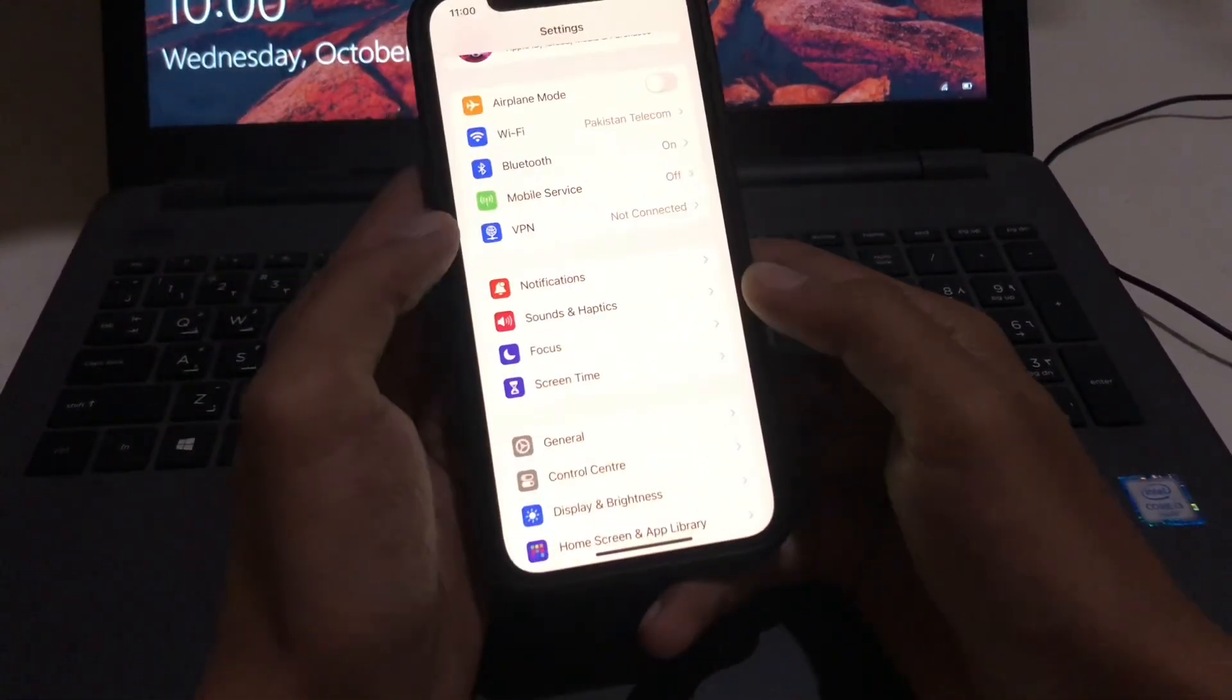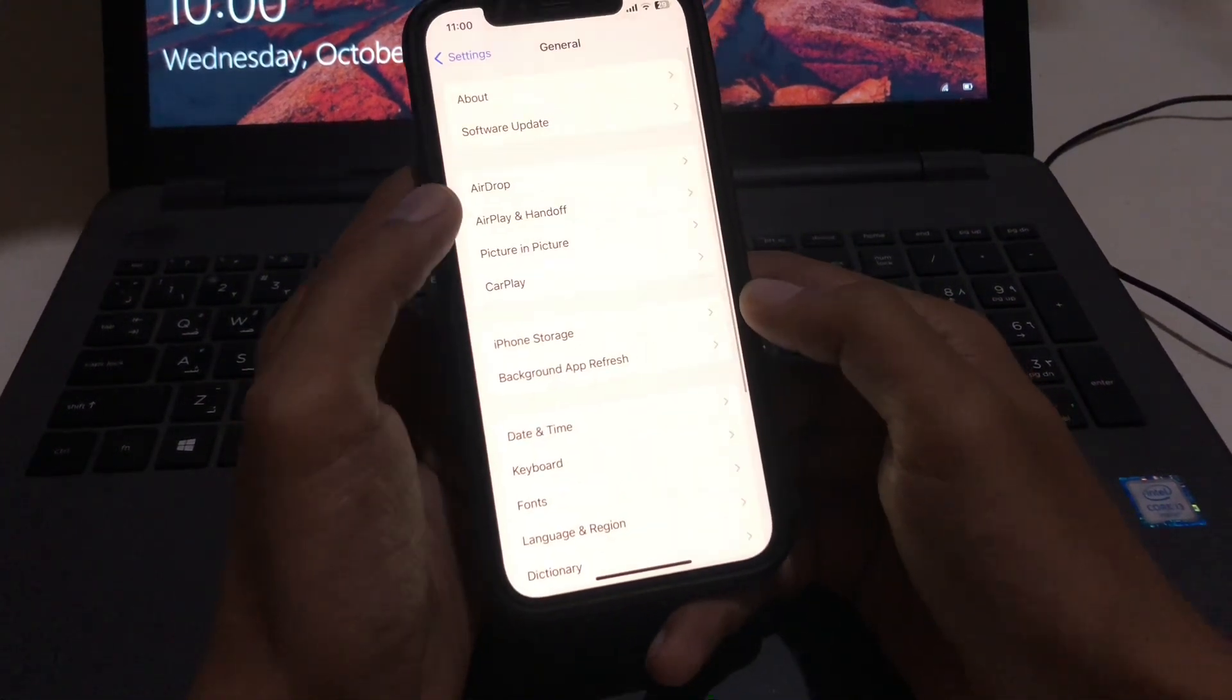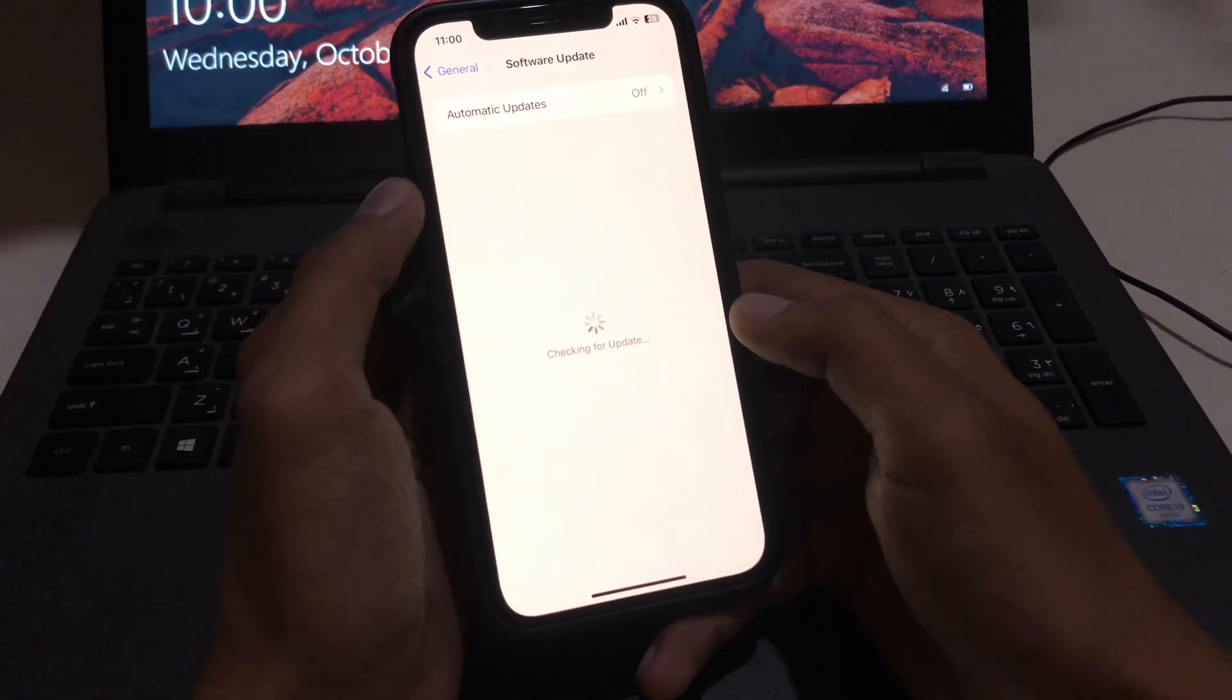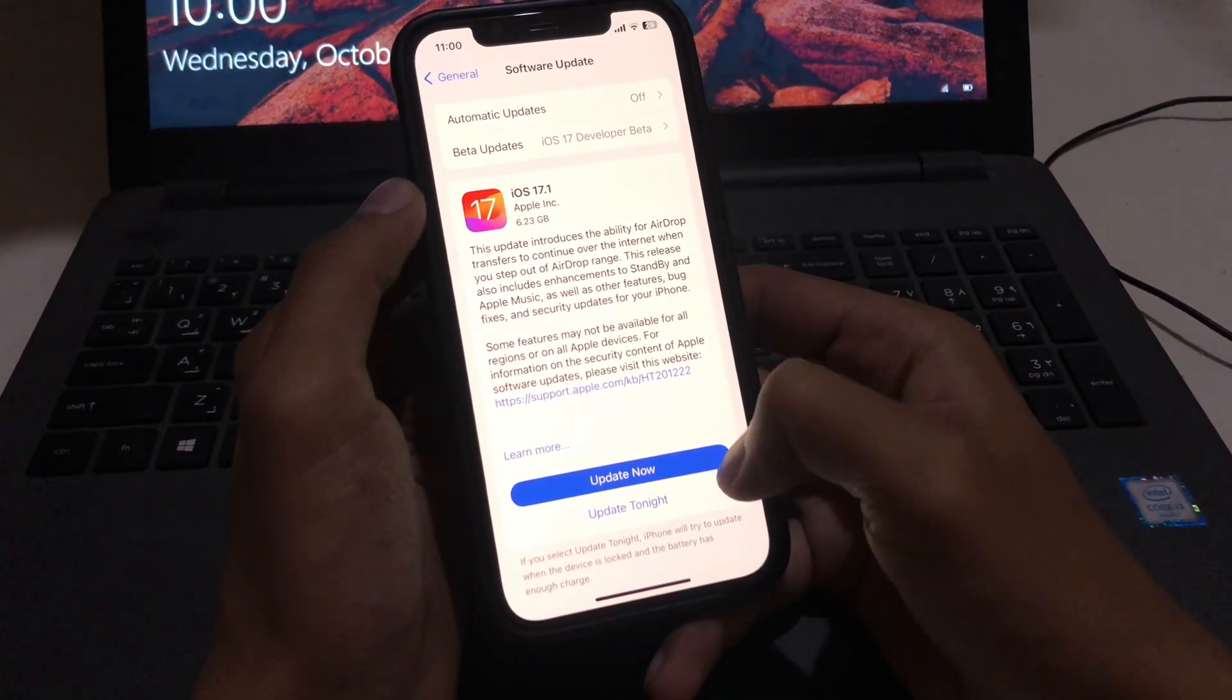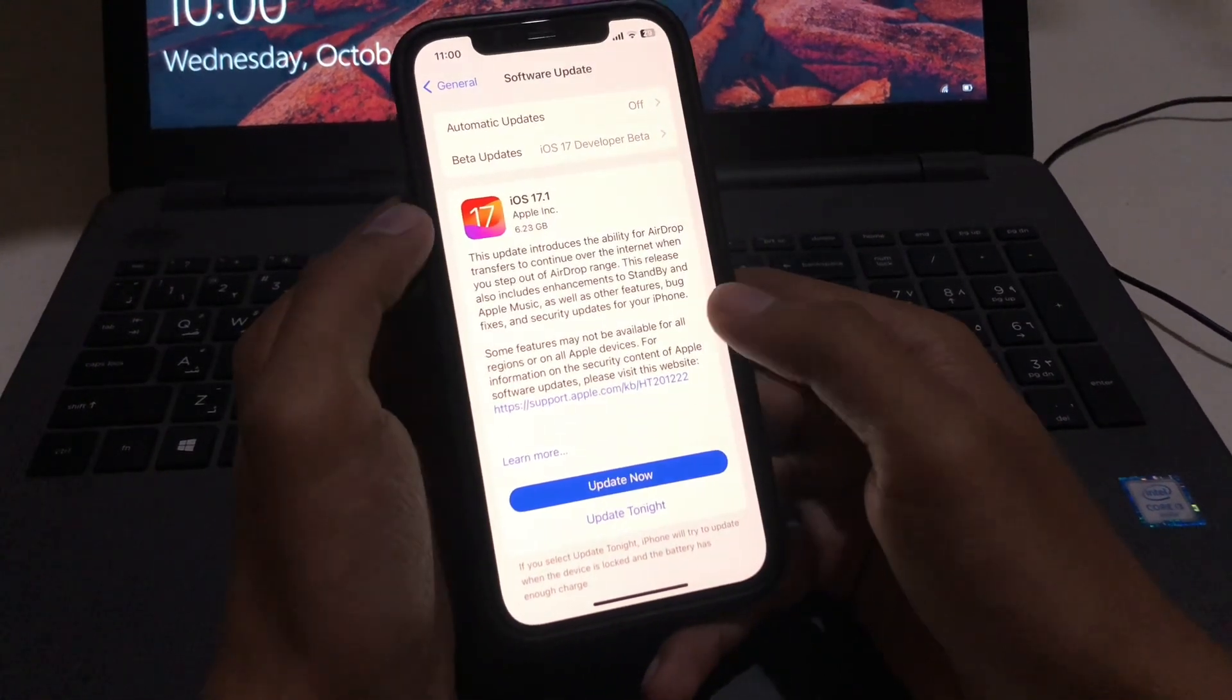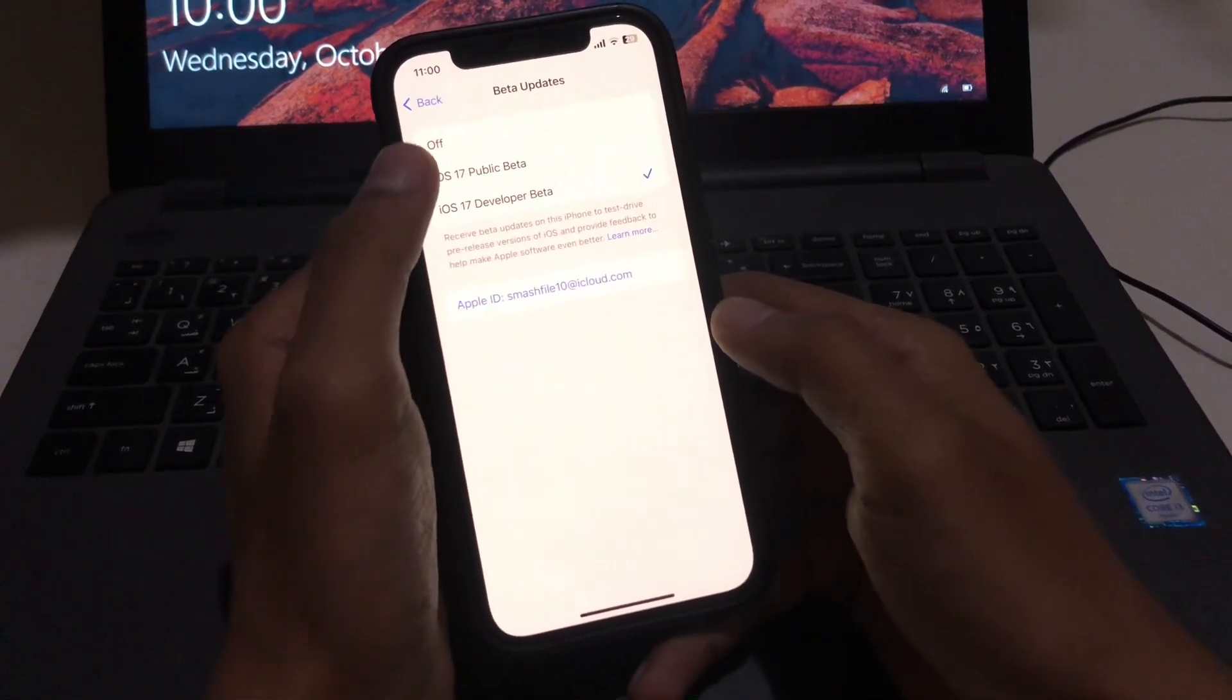In the Settings application, here is the General page. Simply open it, then go to iOS Software Update. After that, if the latest profile is showing, then you will easily update. As you can see, here is the developer profile, but the official profile is not showing. So what we can do? Simply, we just go to Beta Updates.